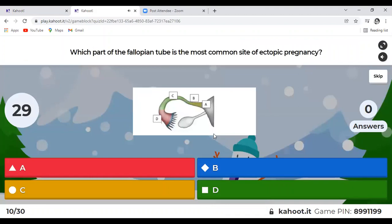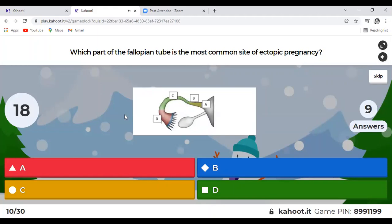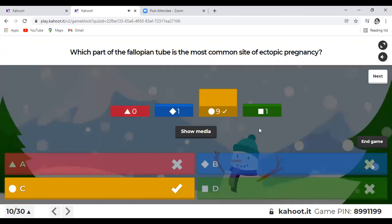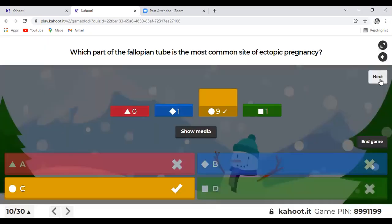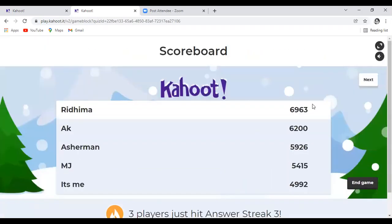Question 10: Which part of the fallopian tube is the most common site of ectopic pregnancy? This is image-based — is it A, B, C, or D? All of you answered correctly. The answer is C — the ampulla. If you see the image, the ampulla is highlighted as the most common site of ectopic pregnancy.